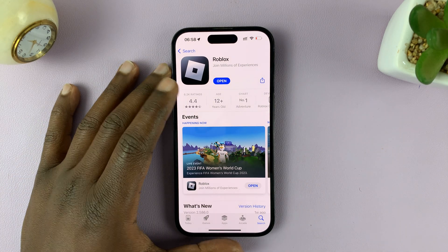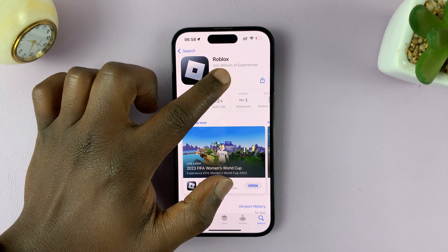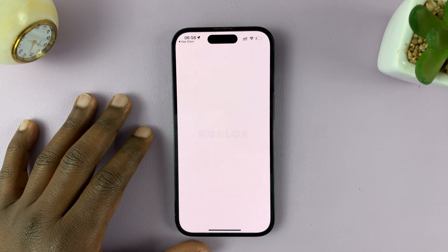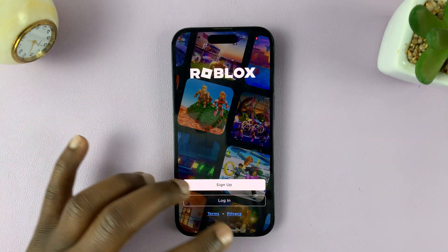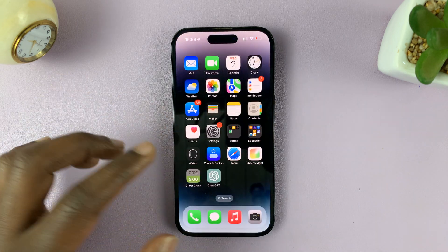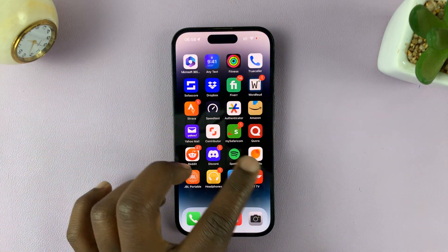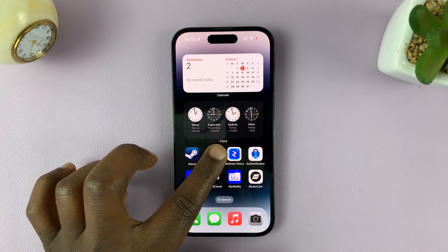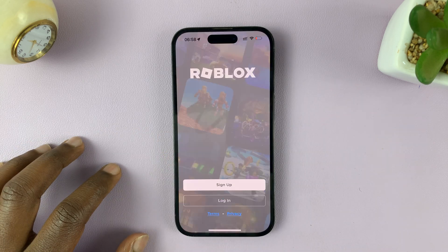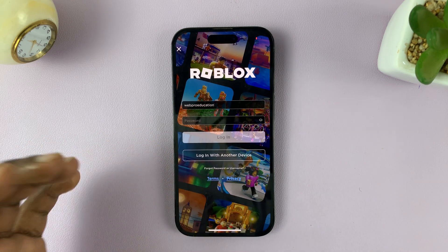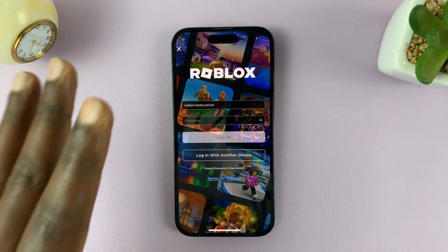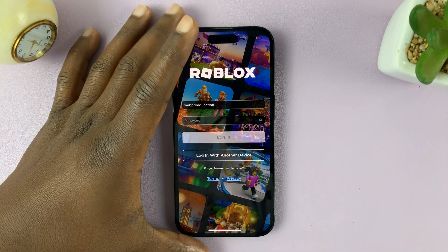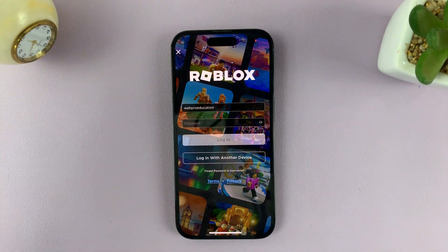Now with the update complete, you can launch Roblox and it should work properly. You can even launch it from the app icon on your phone. Let's find the Roblox app — you can launch it from there. All you have to do now is log in and you can continue using Roblox without any problems.